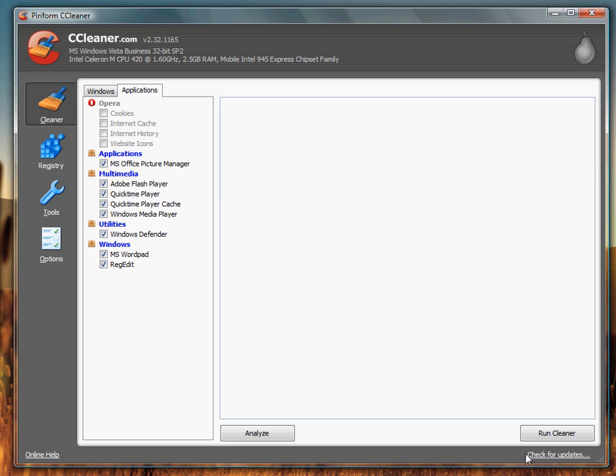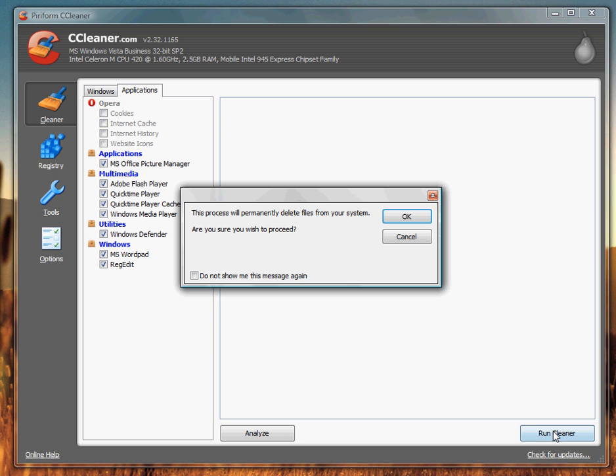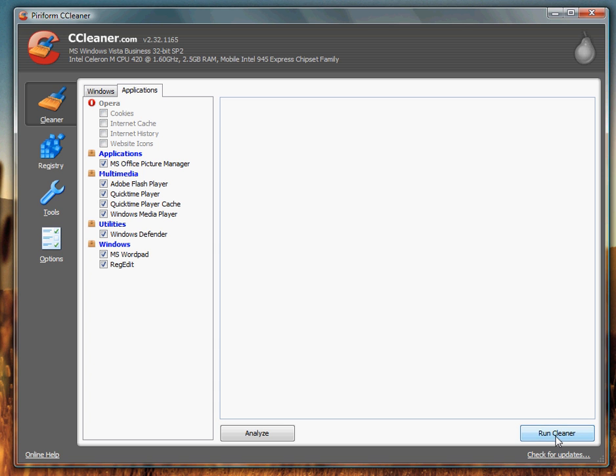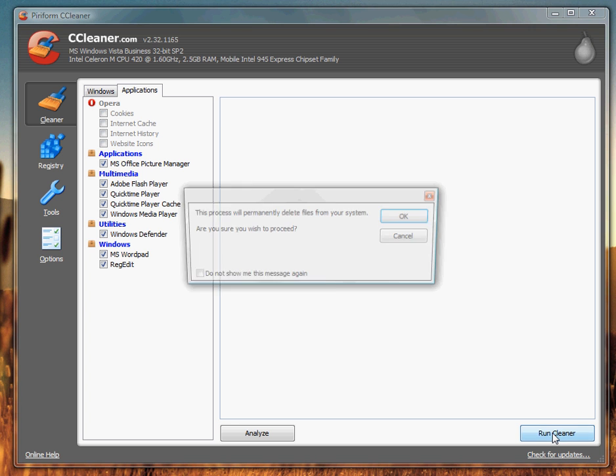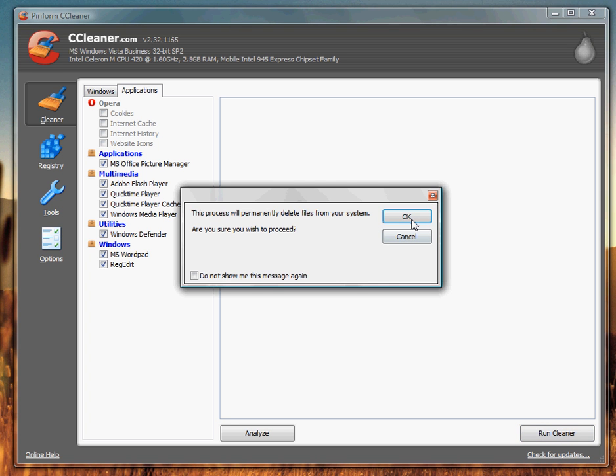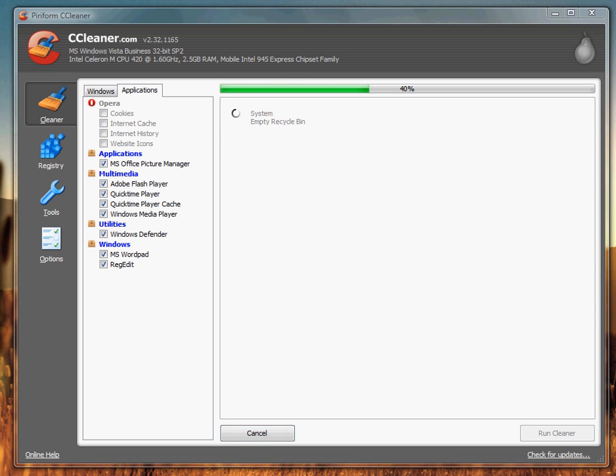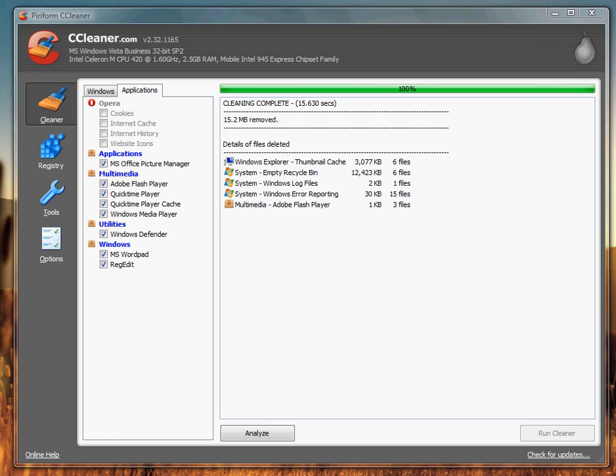I just ran this, so it's not going to delete that much stuff. But when I ran it a little bit ago, it deleted over 3GB worth of unneeded files. Now, to delete all these unneeded files, you just click Run Cleaner, OK. You can check that not to show the message again. It shouldn't take very long for me. And there you go. I just ran this a couple minutes ago, and it deleted 15.2MB worth of stuff.